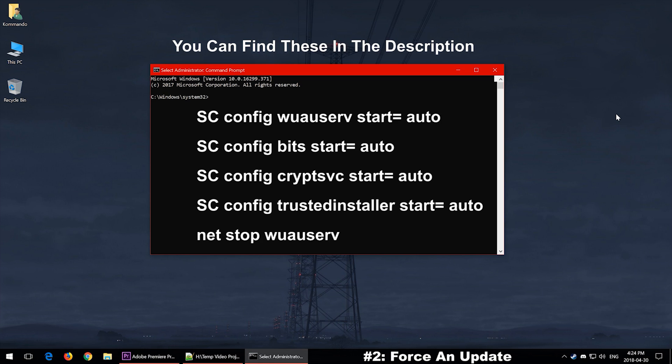Then you want to go ahead and type the following commands on the screen here, one by one. So you want to type the first line, then press Enter, the second line Enter, and so on and so forth until you get through the whole thing.